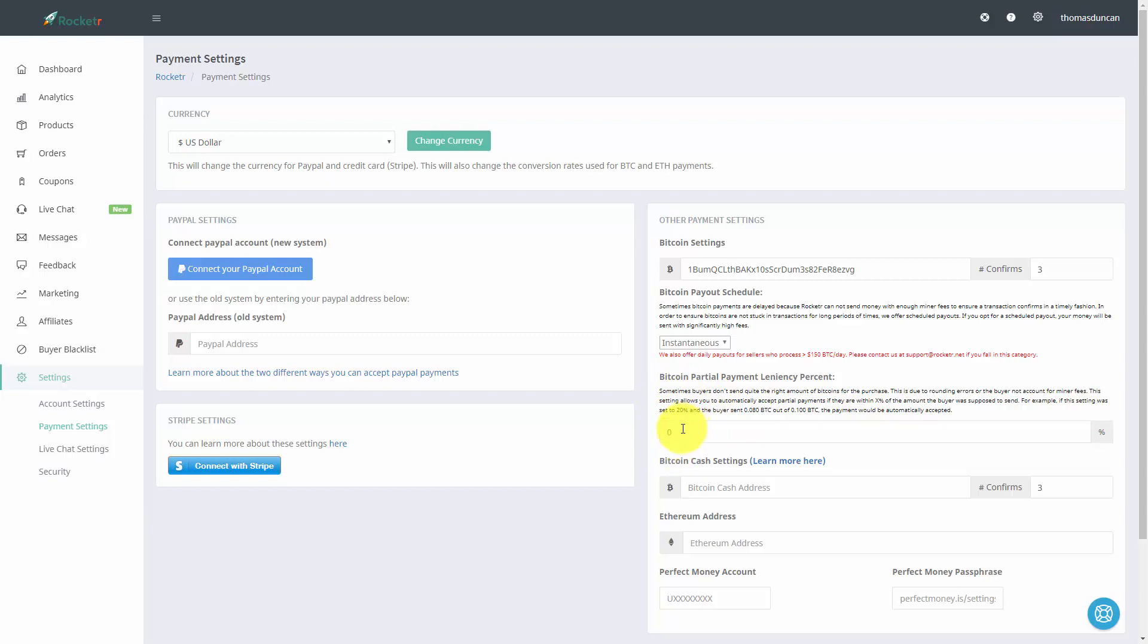What you can do is set this number. If the buyer meets within five percent, ten percent, or fifteen percent of the actual price, you can determine that you will accept that payment and deliver your product.